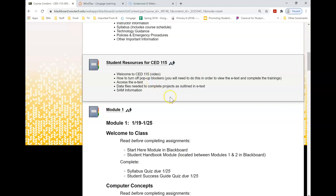And now you've accessed the e-text. You're ready to go with class. Good luck this semester and have fun and learn some new things about computers.